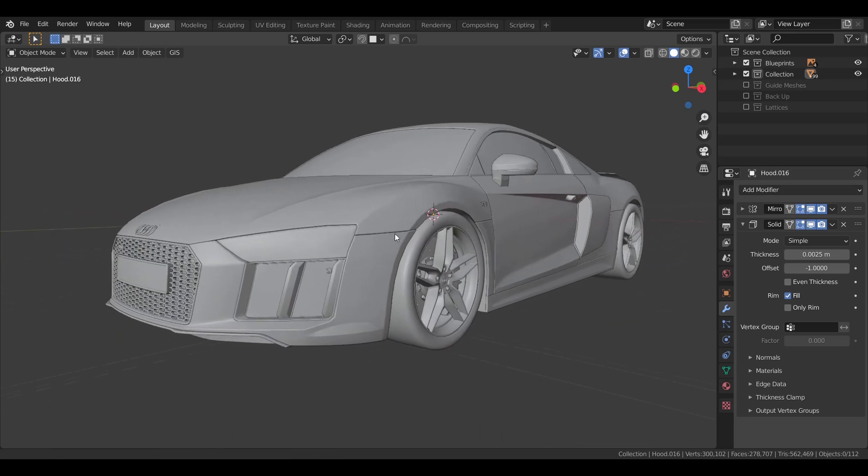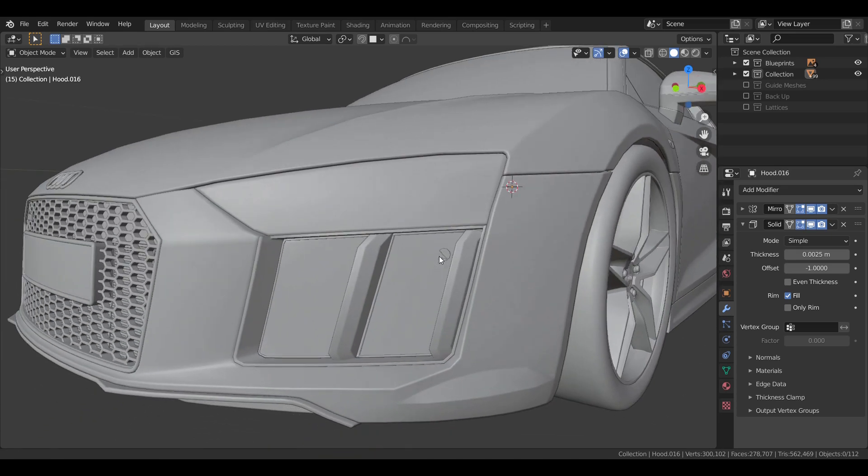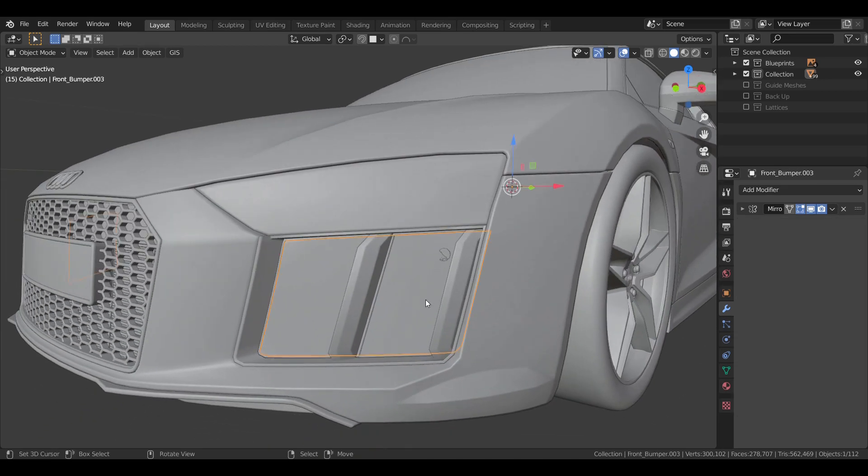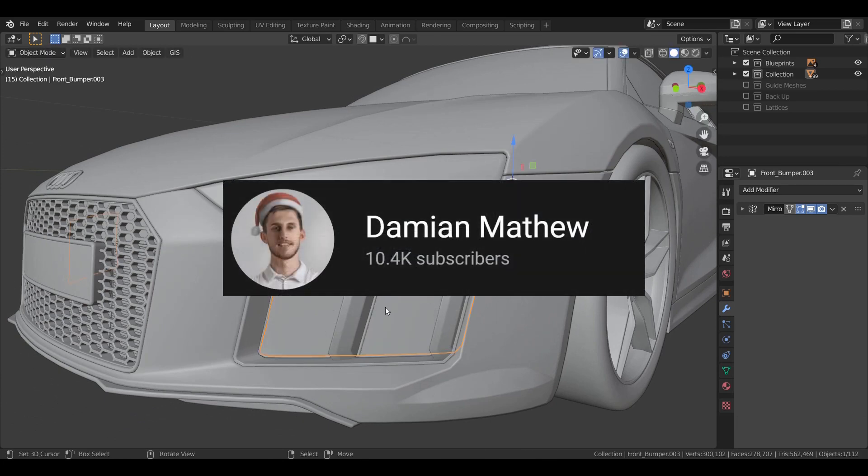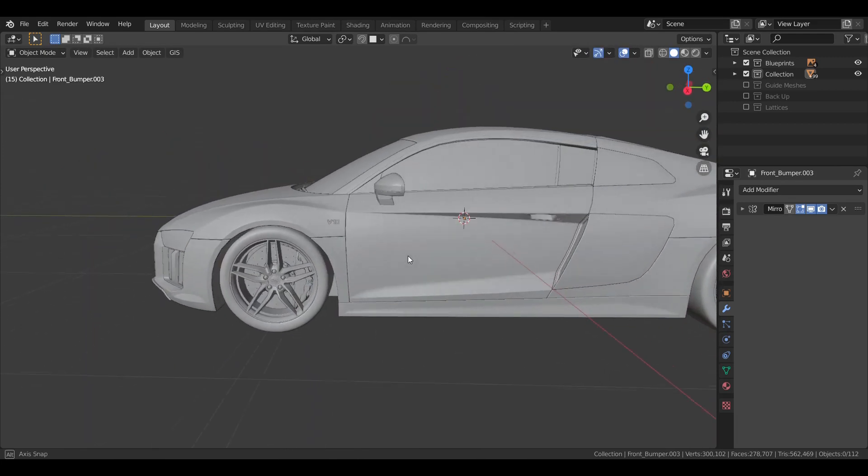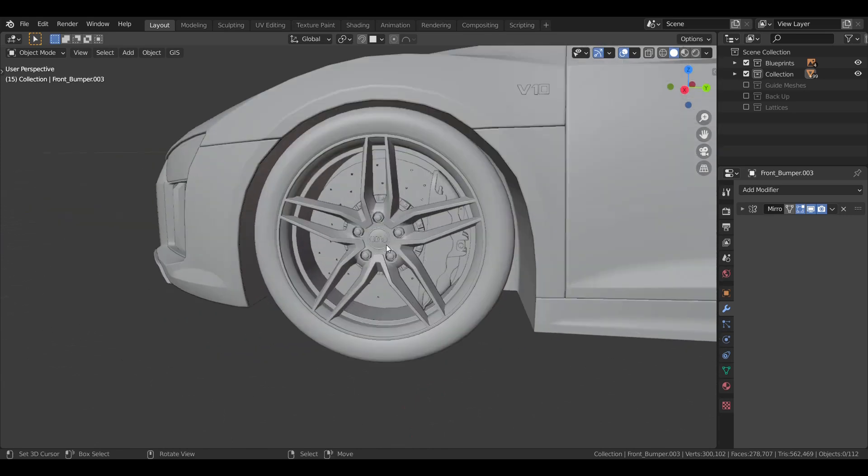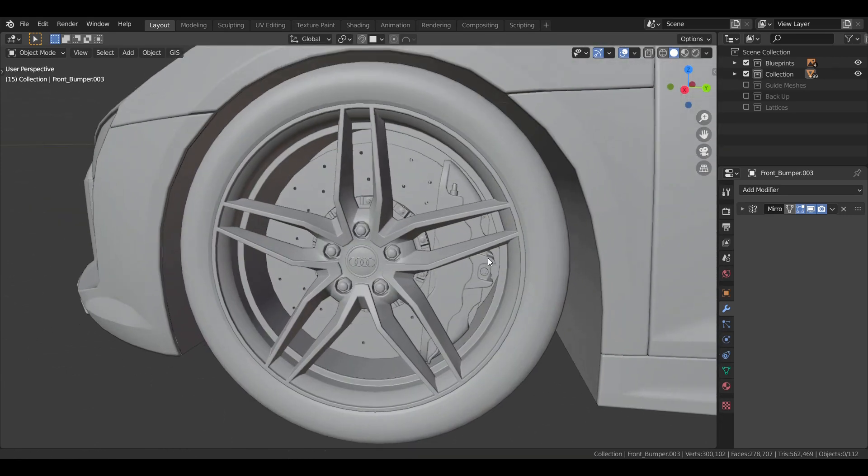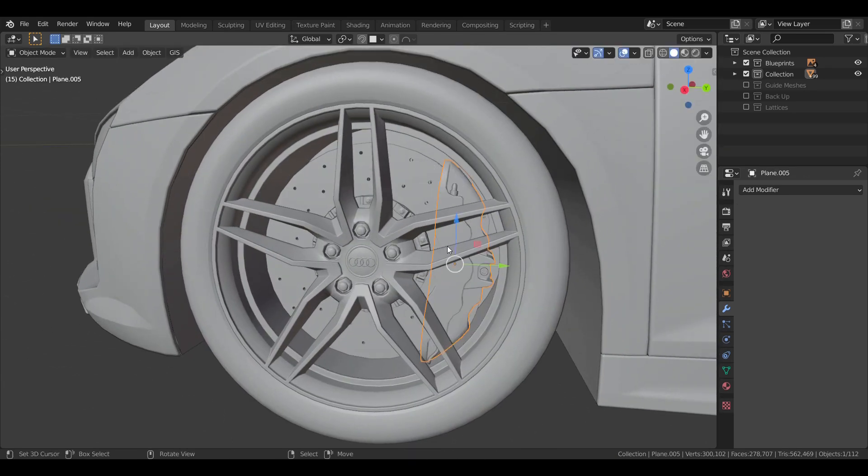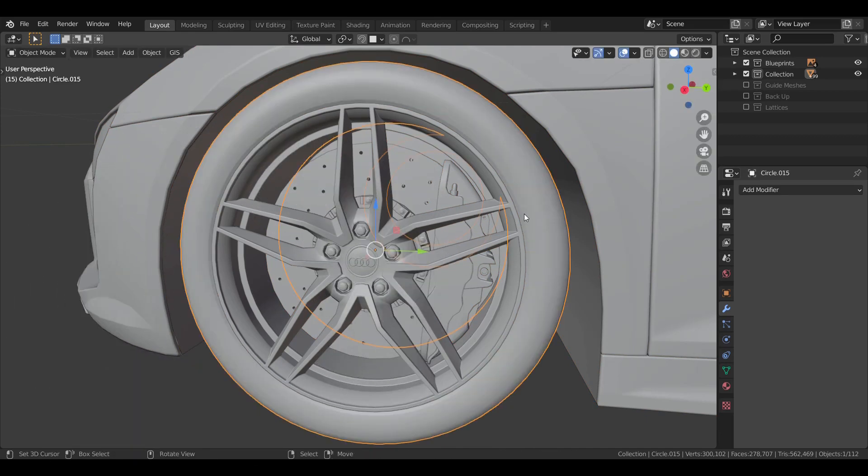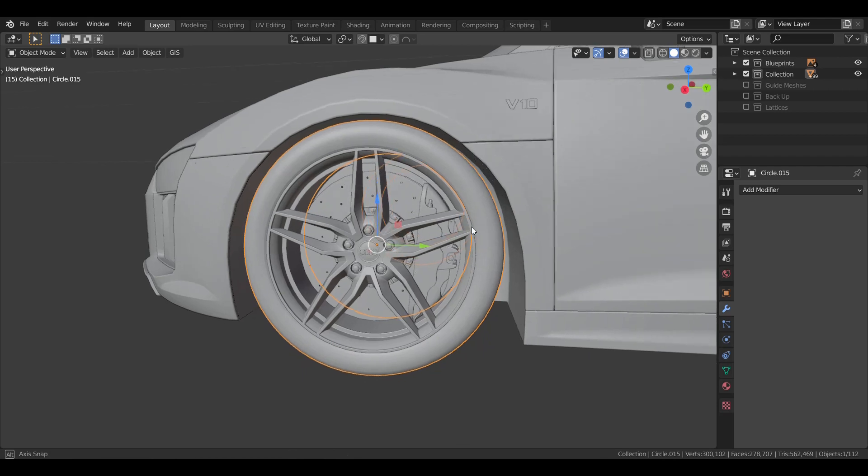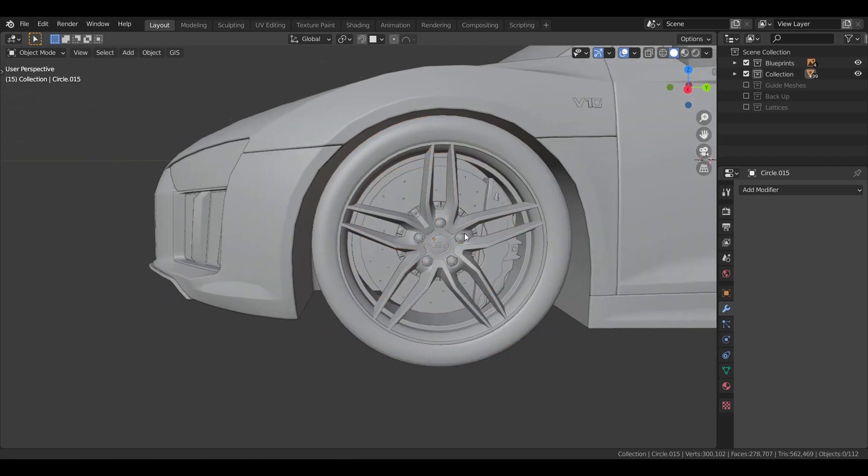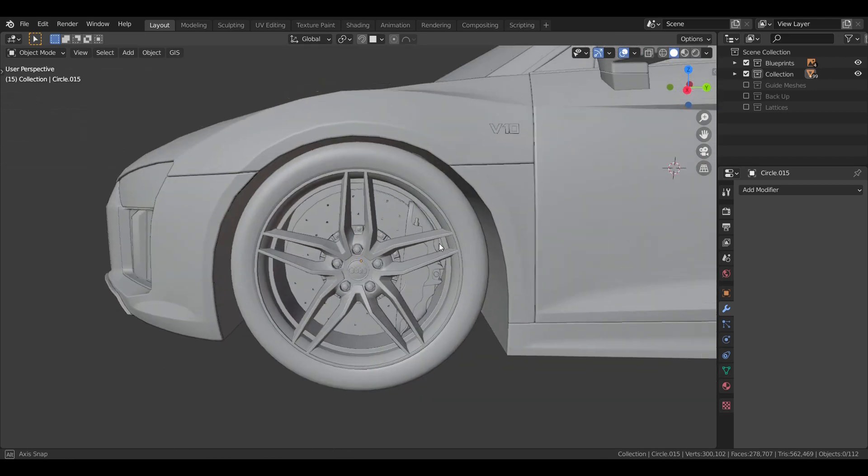Okay, so I'm pretty sure most of you might have already figured it out. In today's video I have a guest with me, his name is Damien Matthew, and I'm pretty sure some of you already know him. In today's video he's going to be taking you guys through the texturing of the entire car, giving it all the materials that you need and then also lighting it up with an HDR.